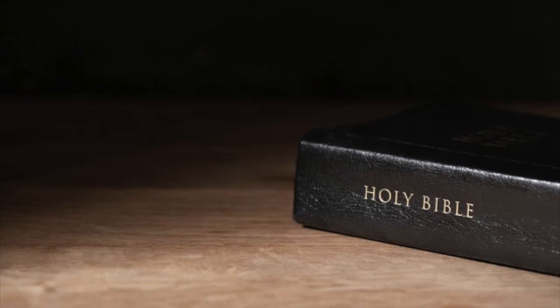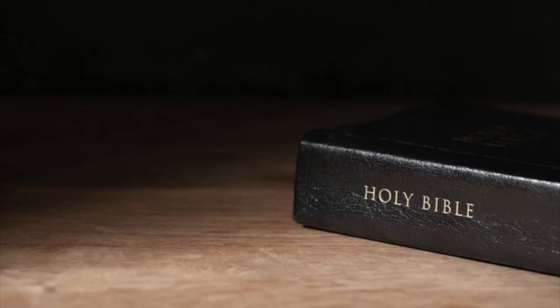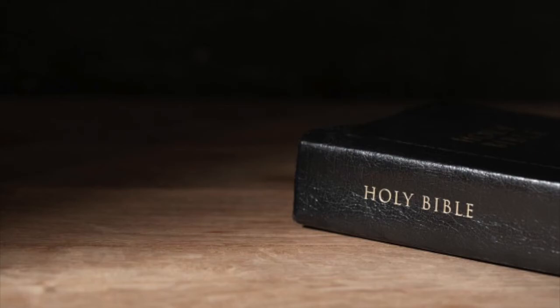So you are baptized into the body of Christ at salvation. Another thing is you are sealed with the Holy Spirit. In Ephesians 1:12-13, it says that we should be to the praise of his glory who first trusted in Christ in whom you also trusted. After that, you heard the word of truth, the gospel of your salvation in whom also after that you believed you were sealed with that Holy Spirit of promise. In Ephesians 4:30, And grieve not the Holy Spirit of God whereby ye are sealed into the day of redemption. Colossians 1:27, To whom God would make known what is the riches of the glory of this mystery among the Gentiles which is Christ in you, the hope of glory.